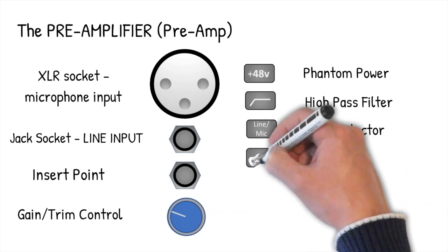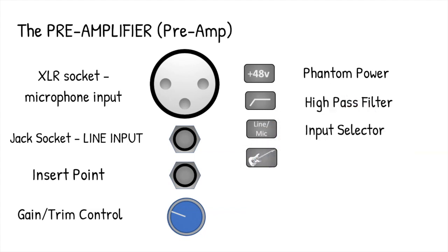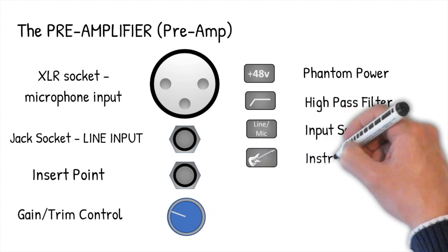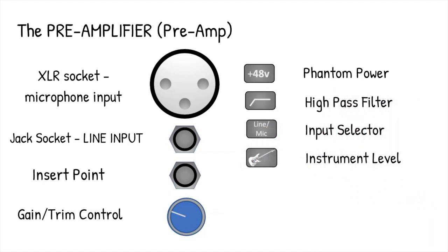The next switch is a more recent innovation. While I said earlier that electric guitars shouldn't be plugged into the line input, if your preamplifier has a switch like this, you can do this as it changes the line input to expect a level of signal from an electric bass or guitar, which is quite low, very like dynamic microphones in fact.